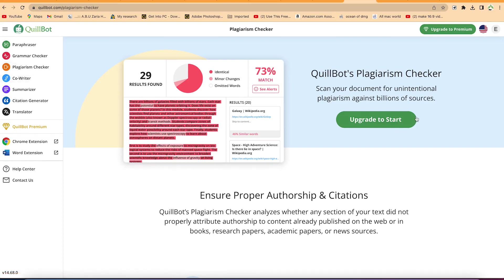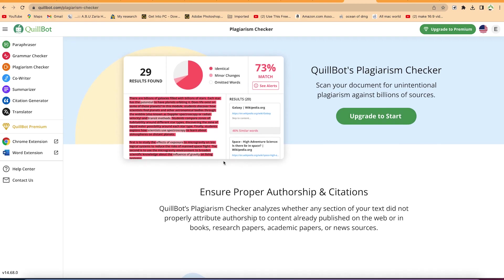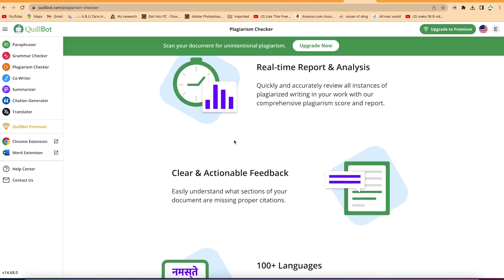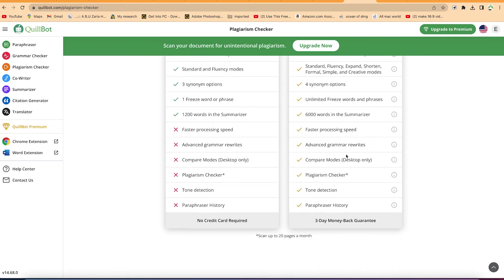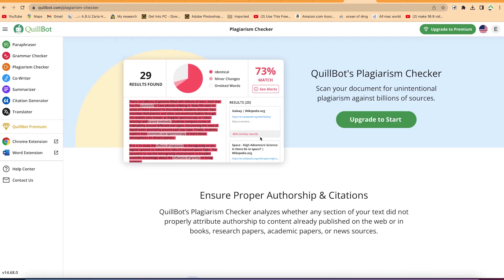To use the plagiarism checker, you have to upgrade to a premium version of Killbot. With a premium version, you can use Killbot's plagiarism checker to scan your document for unintentional plagiarisms across billions of articles and sources. Once you subscribe to any of the plans, you just submit the document and it will analyze and give you any kind of plagiarism found along with their sources. It provides a real-time report showing exactly what content was copied and where it was copied from.